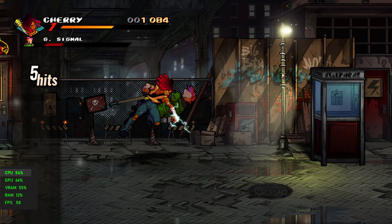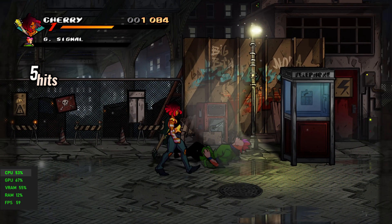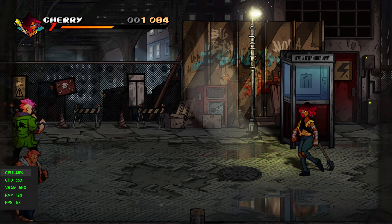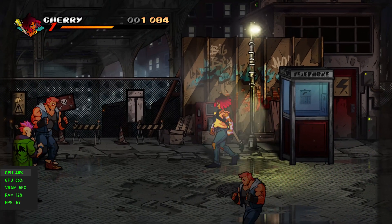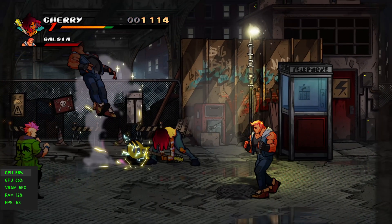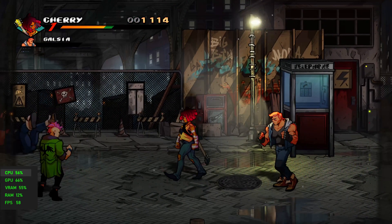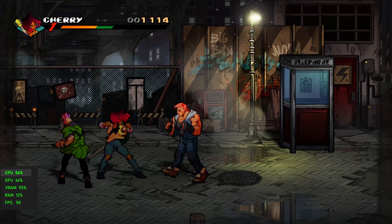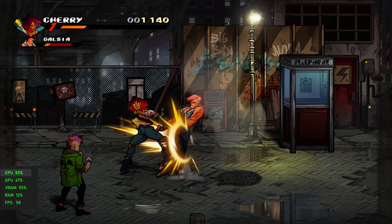Now for some PC games. First up, Streets of Rage 4 running at high settings. The game looked great and ran smooth, staying around 60 frames per second.